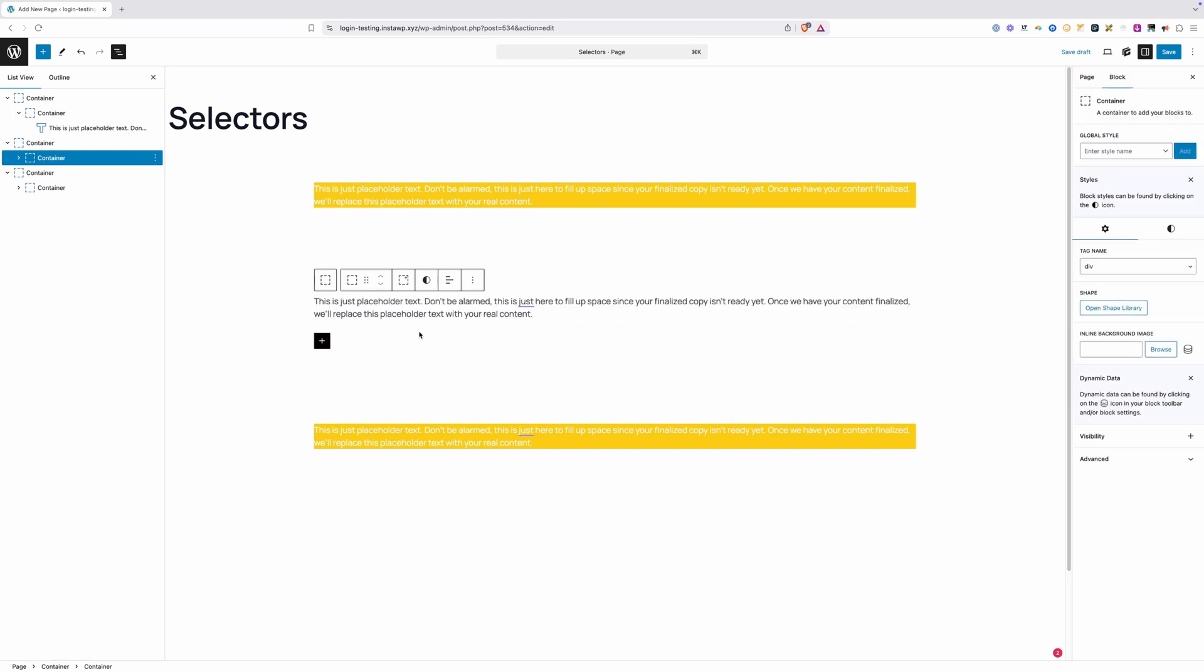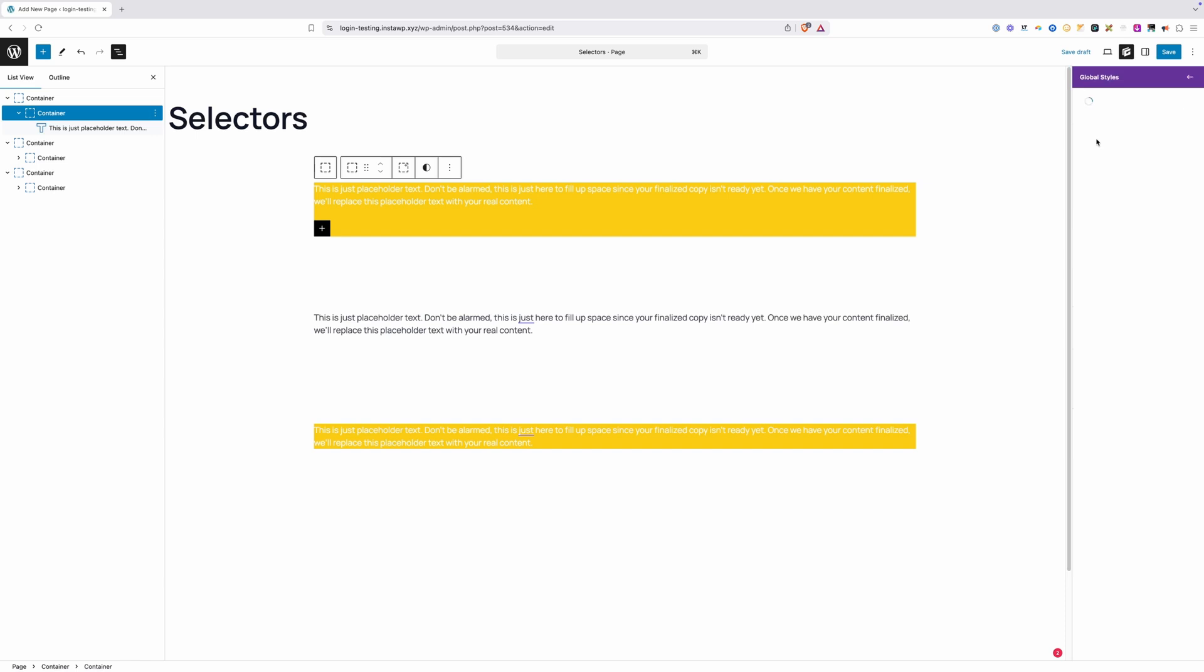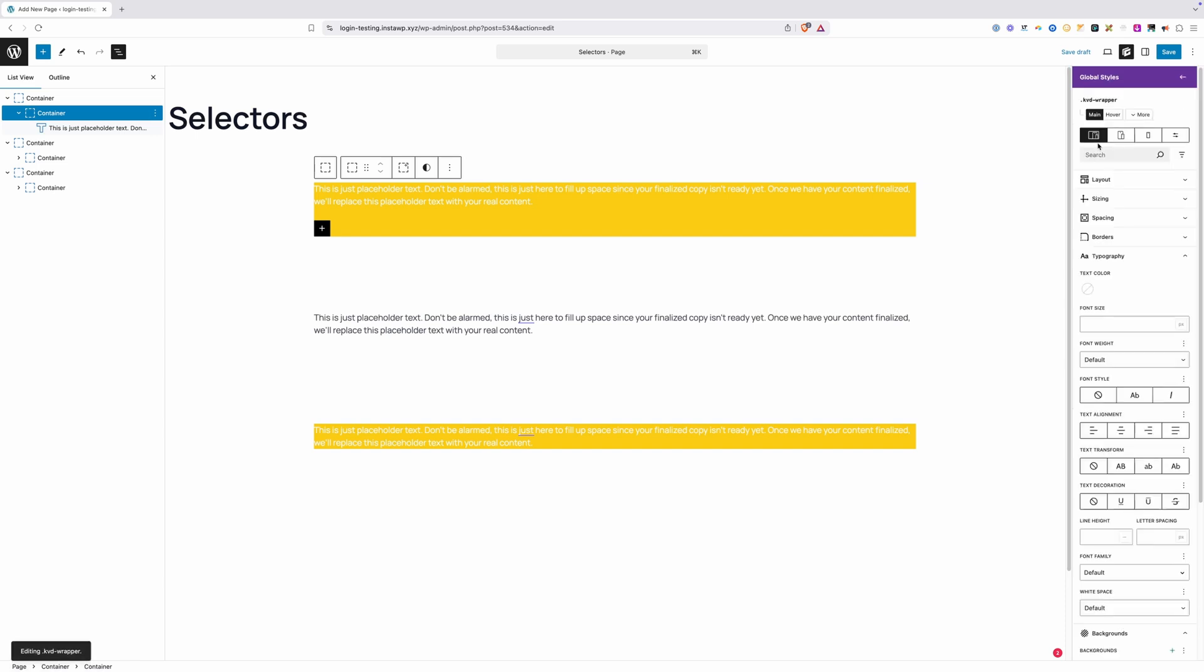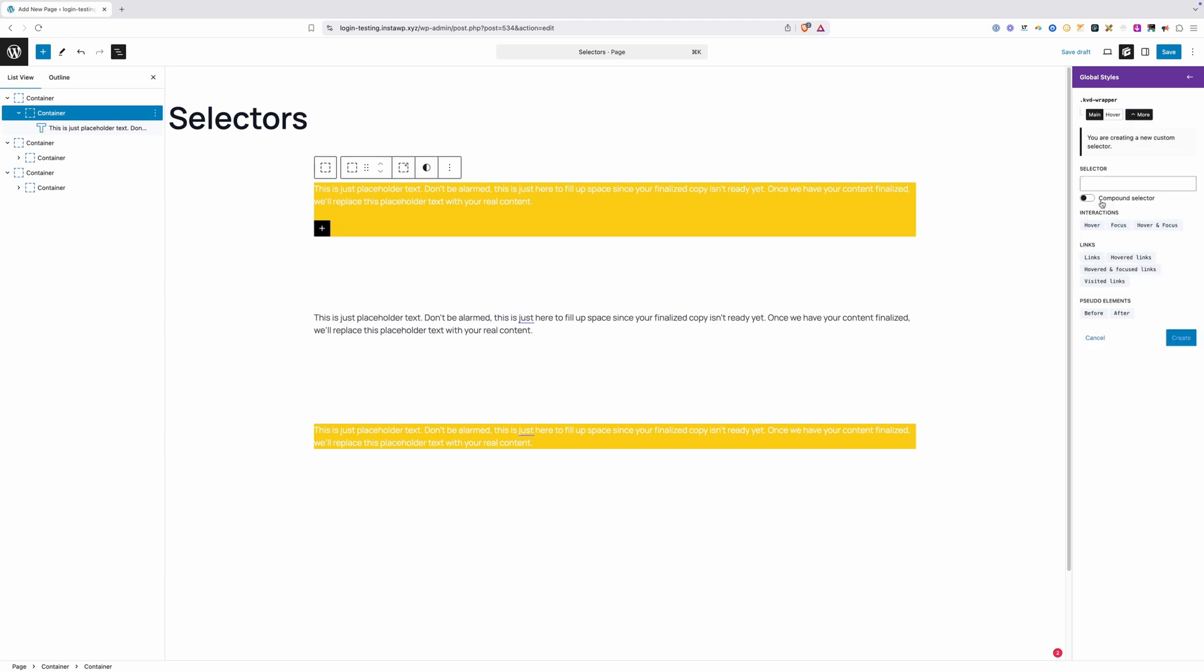I'll go ahead and remove this class from the middle section here, and now we can take a look at what we'd want to do if we did want to use a compound selector. I'm going to select our container up here and make sure we're working with the KVD wrapper. This time, I want to change the background color when I hover over this wrapper. So to do that, we'd probably just select from one of these here, but let's build it from scratch. These are kind of just helper selectors. You can use these or you can write your own.